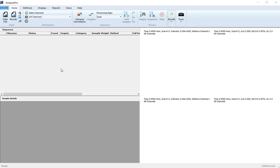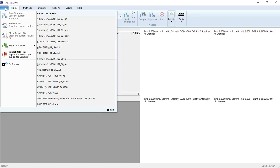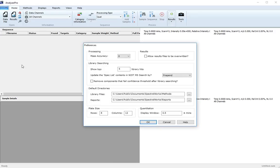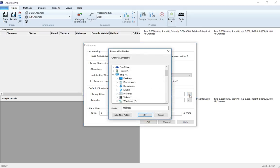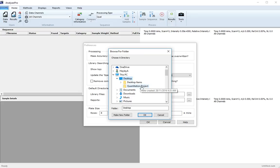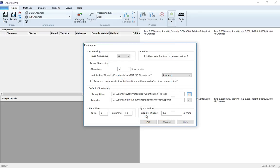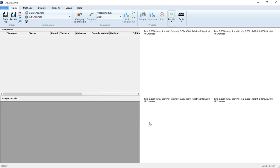Start by setting your preferences. Using the application button, scroll down to preferences and define the location where you would like to save your method and library files. I've saved the example data to a location on my desktop. Click OK and now open your data files.